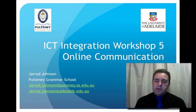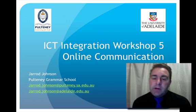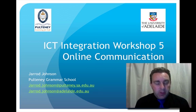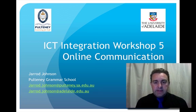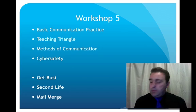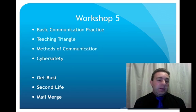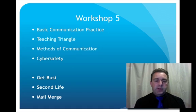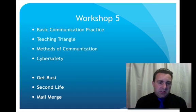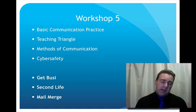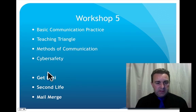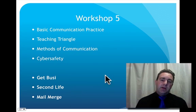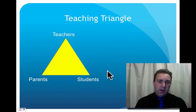Welcome to ICT integration workshop 5. This week we're going to look at online communication. I hope you enjoyed your holidays. Let's get started. So we're going to be covering basic communication practice, the teaching triangle, how to communicate in cyber safety, and then I'll be going over Get Busy, Second Life, and how to mail merge.